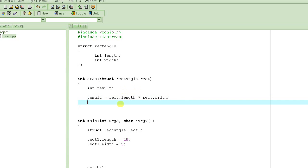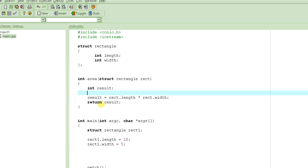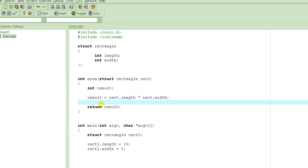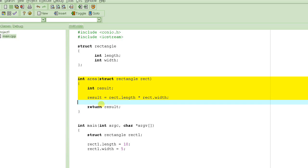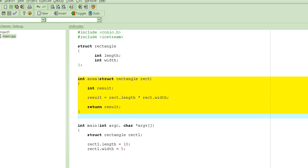We have to return the value of result. This defines the whole function - how to compute the area and return it.